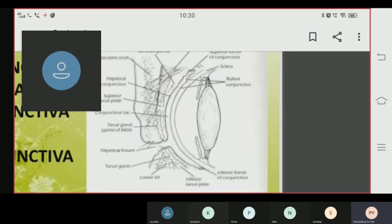In this diagram, if you look at the left side, you will see the bulbar conjunctiva, which is showing the lens on the left side.